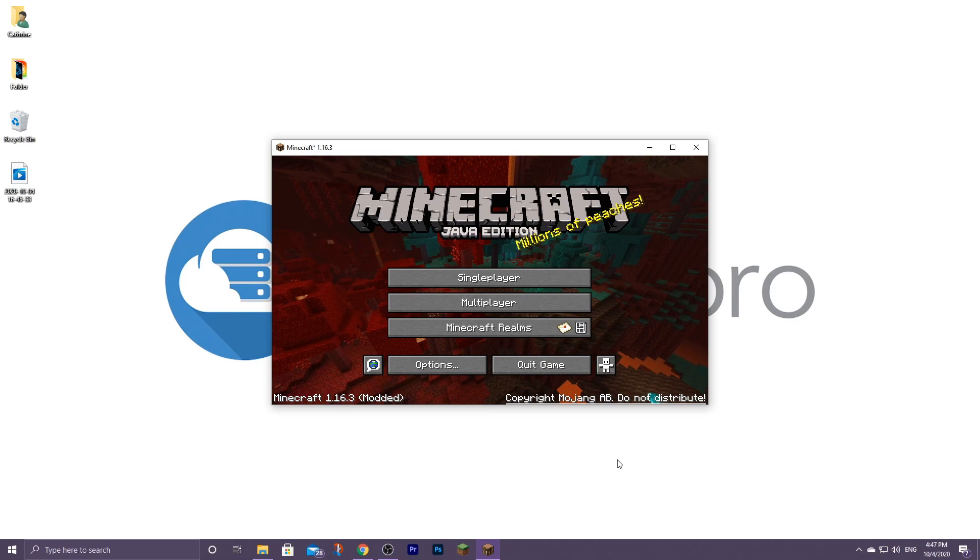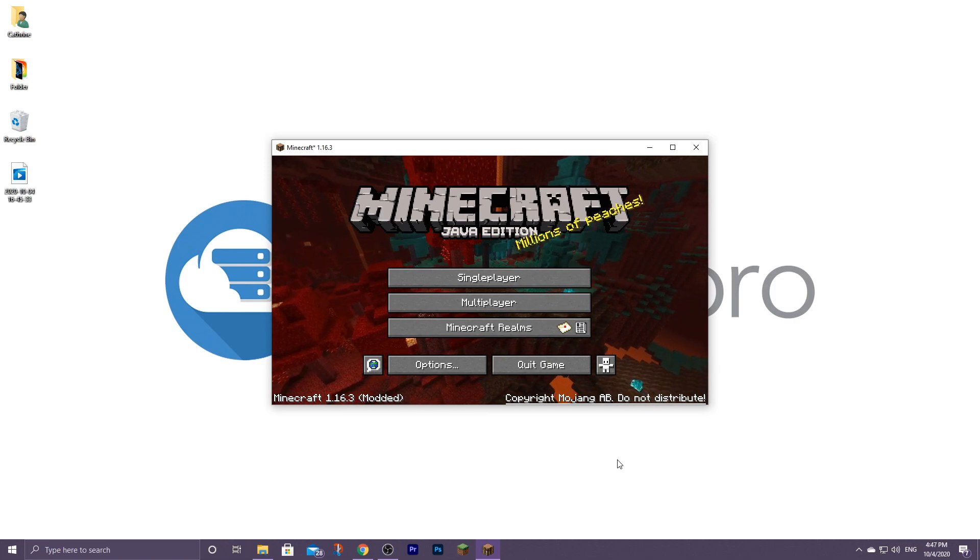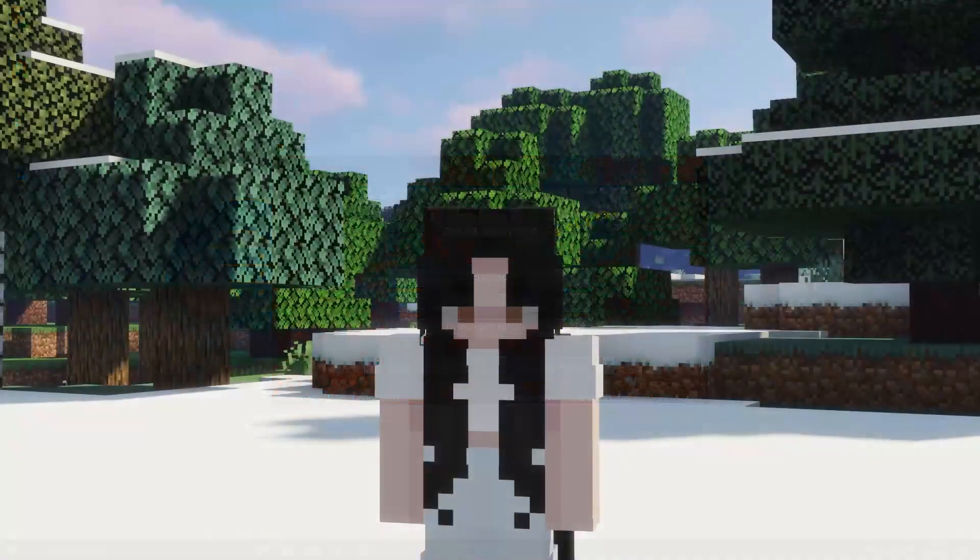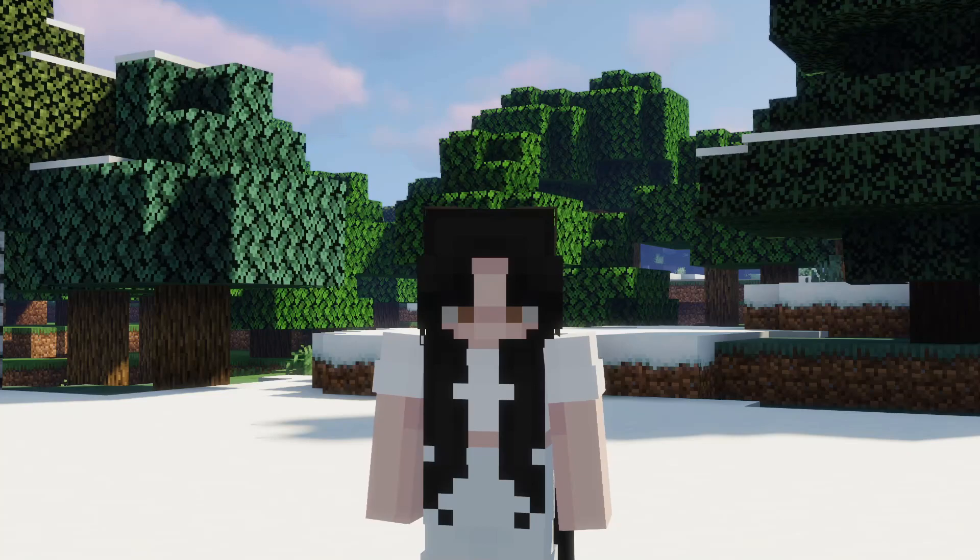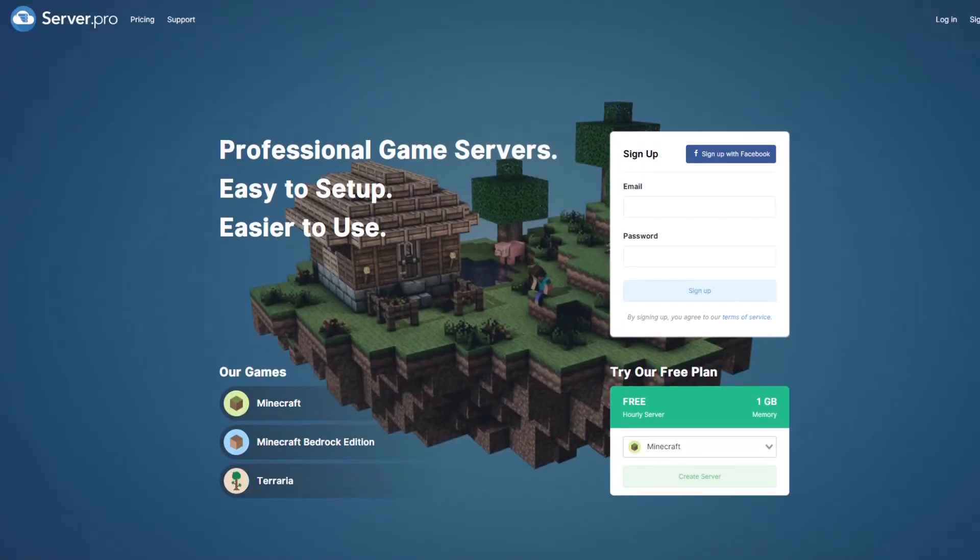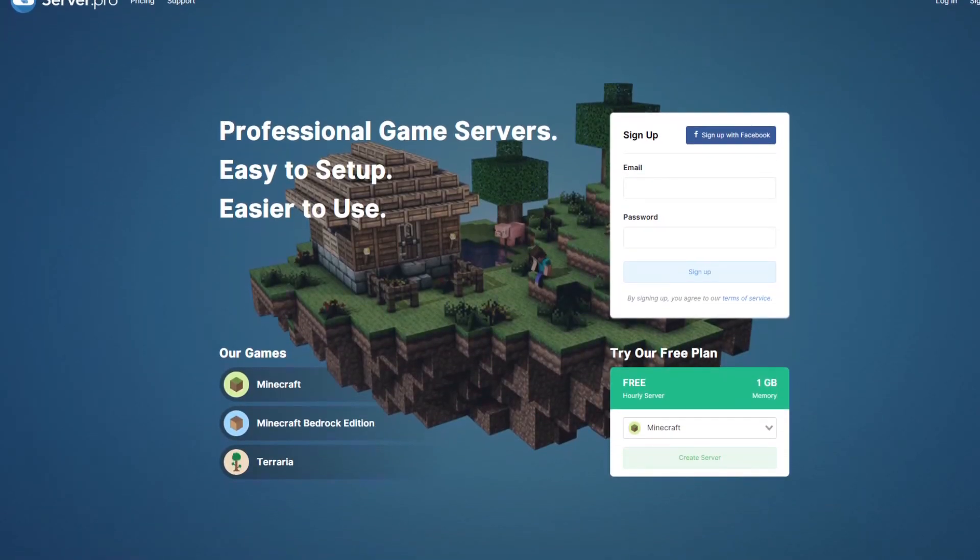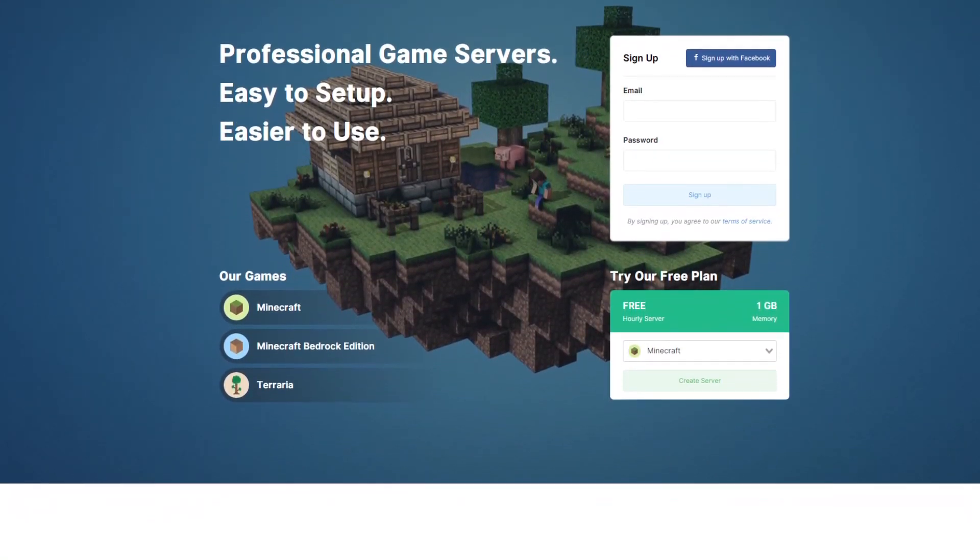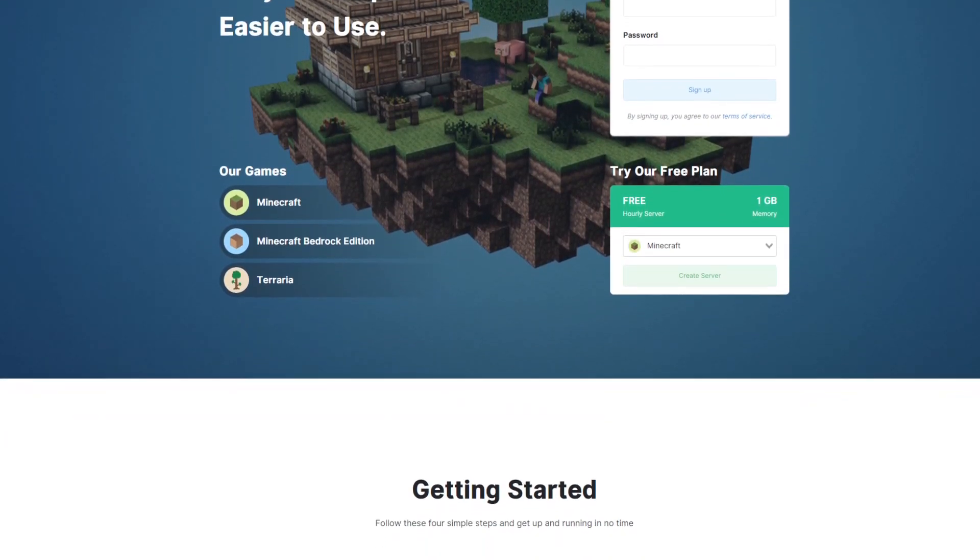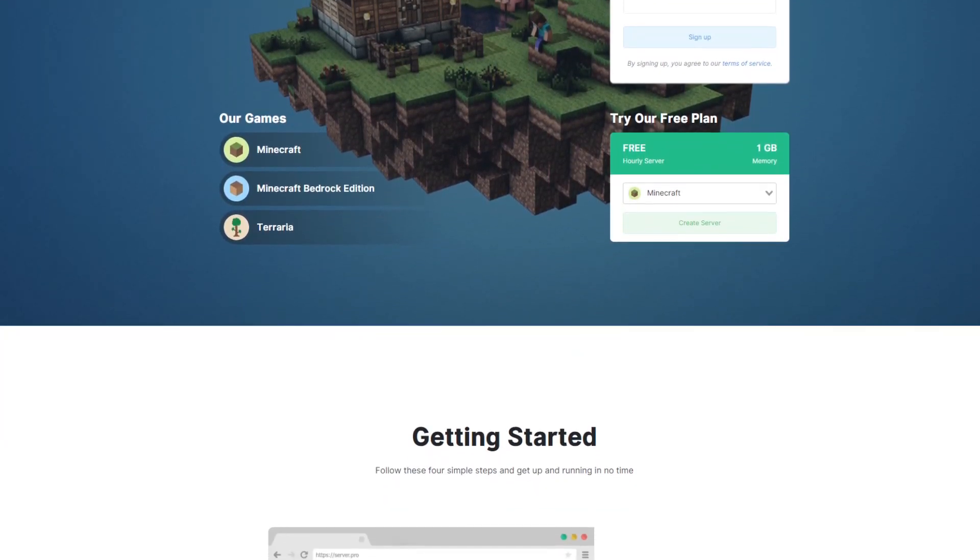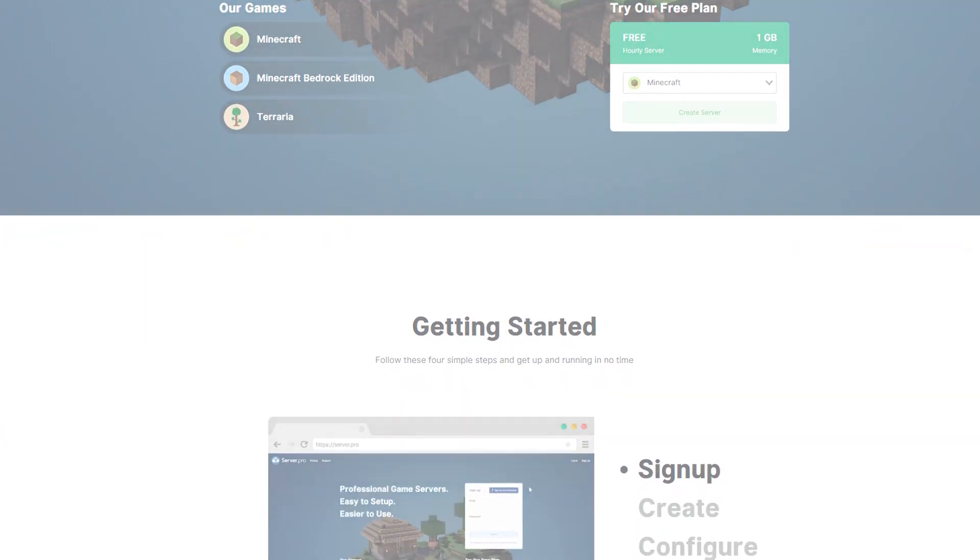And that's all you need to do in order to download and install Optifine for Minecraft Java edition. Thank you so much for watching. I hope this video was helpful and that you enjoyed it. Feel free to check out Server Pro using the link in the description down below. Also, don't forget to subscribe and leave a like, and I will see you guys next time. Bye bye!